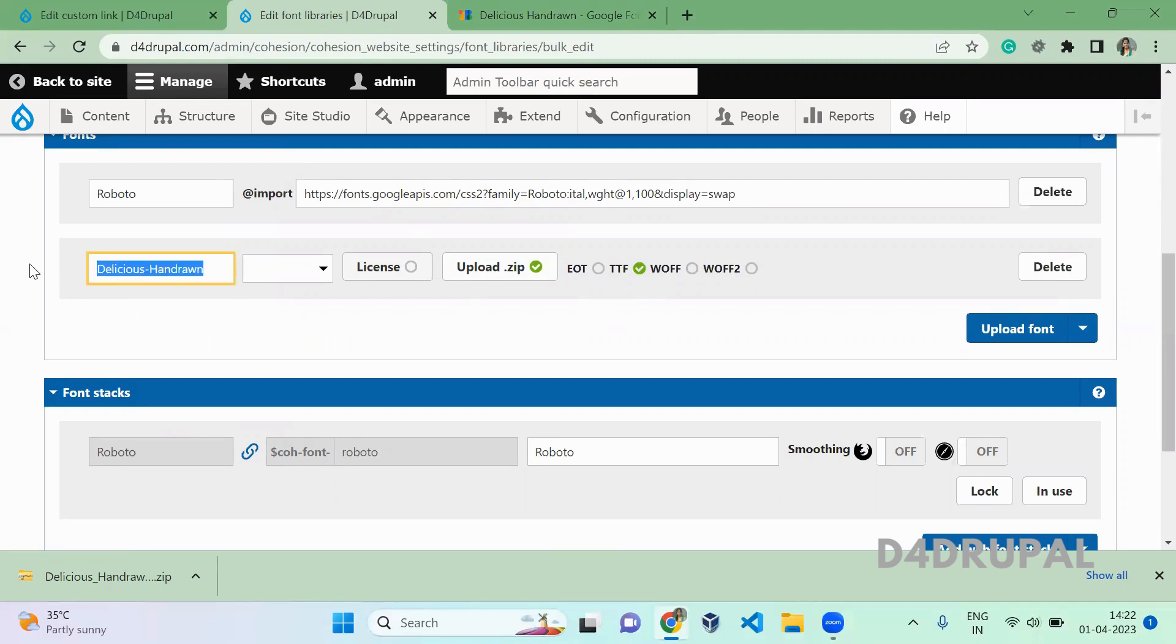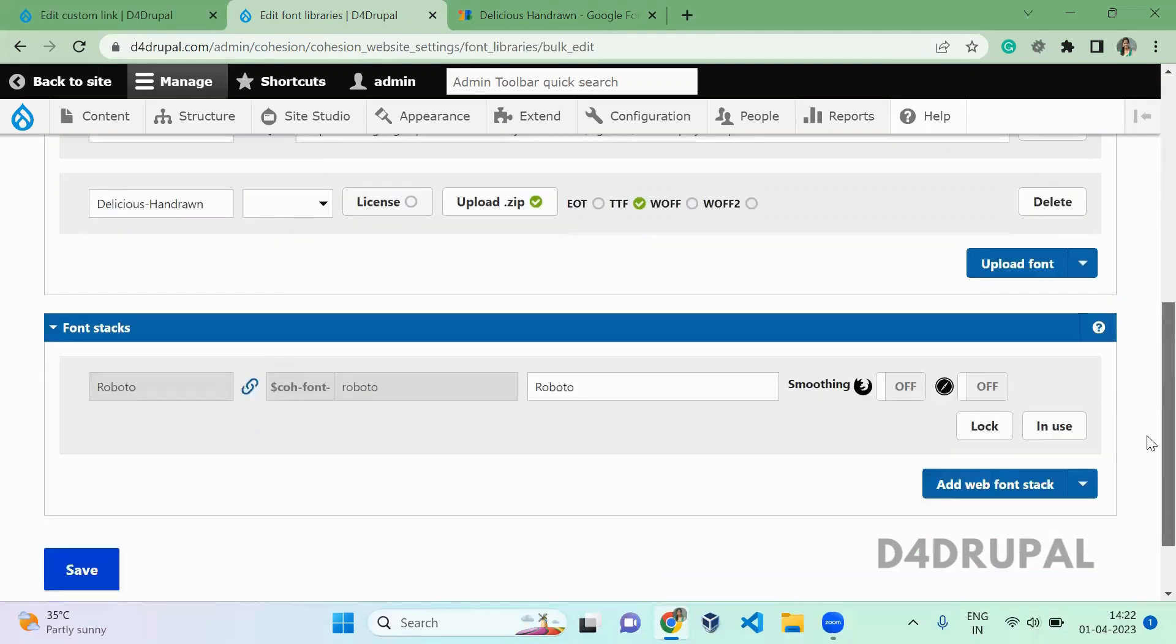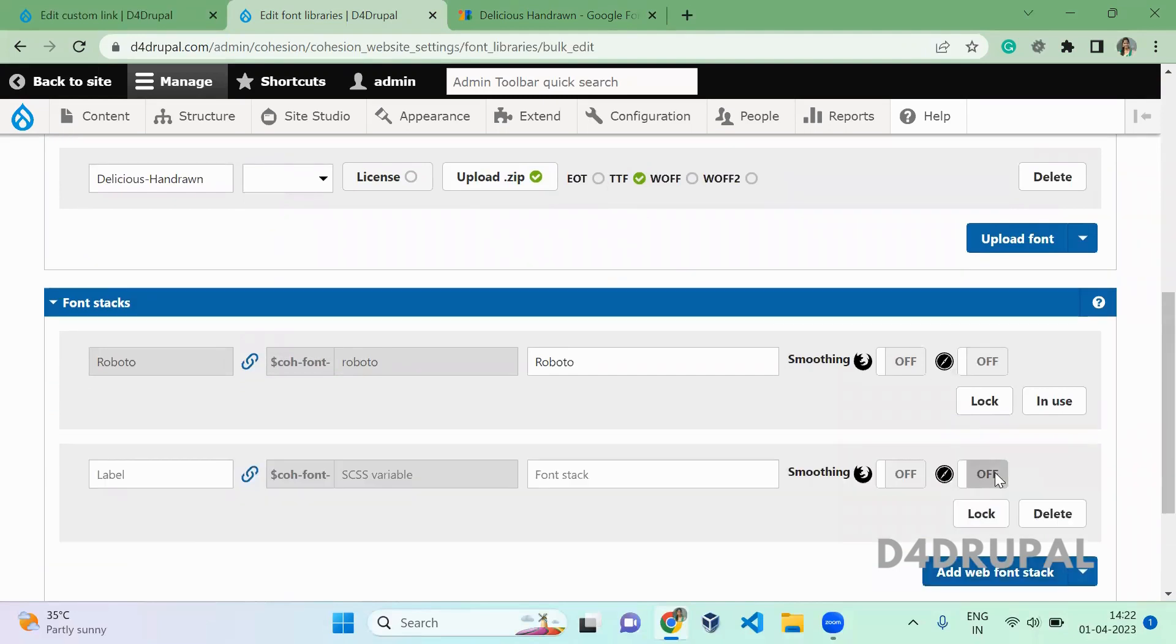You can give any name here. It's not mandatory that the name be the same as the family name. Once that's done, you need to add it to a font stack.